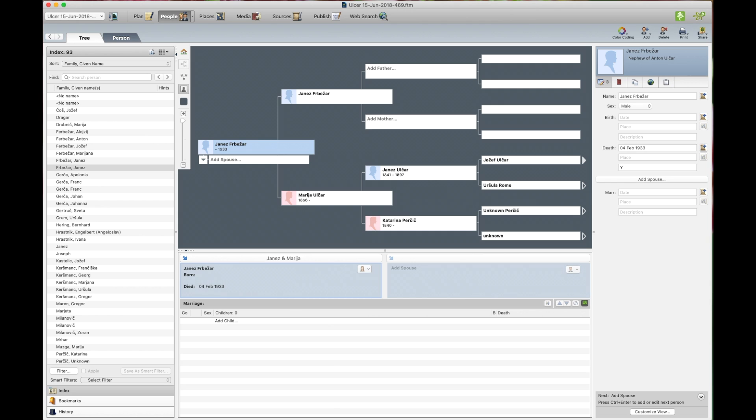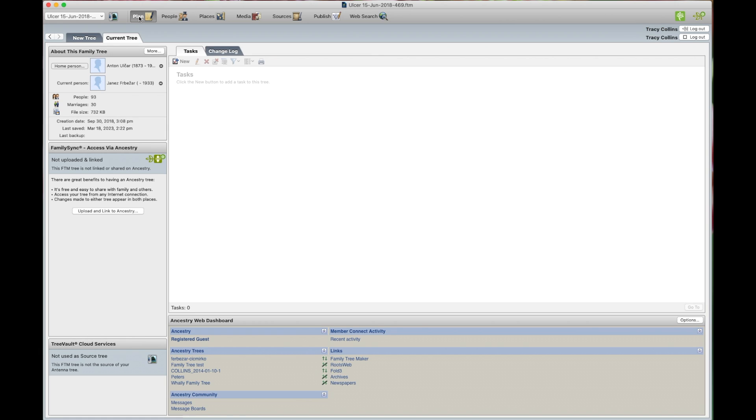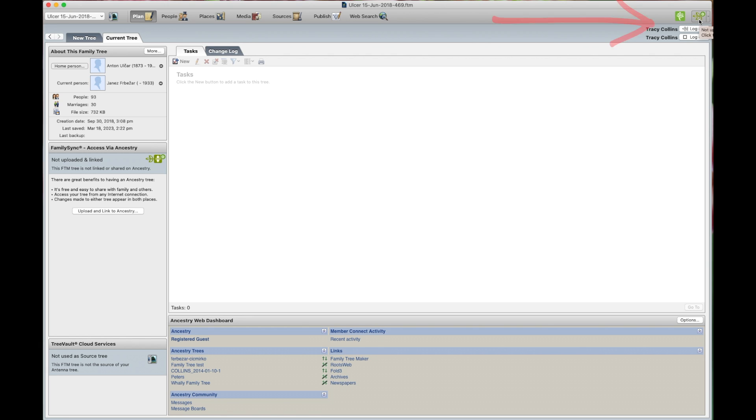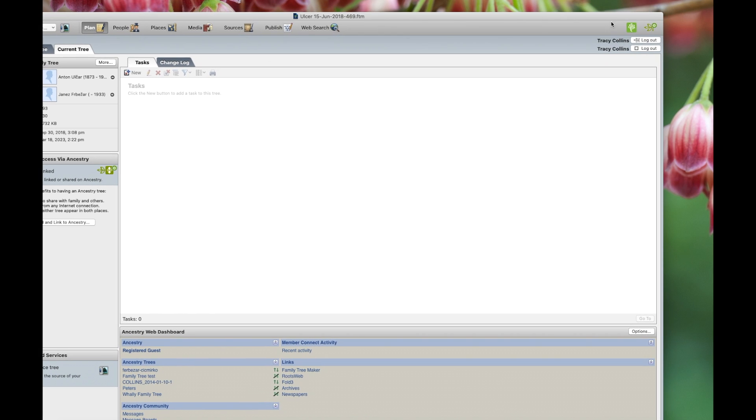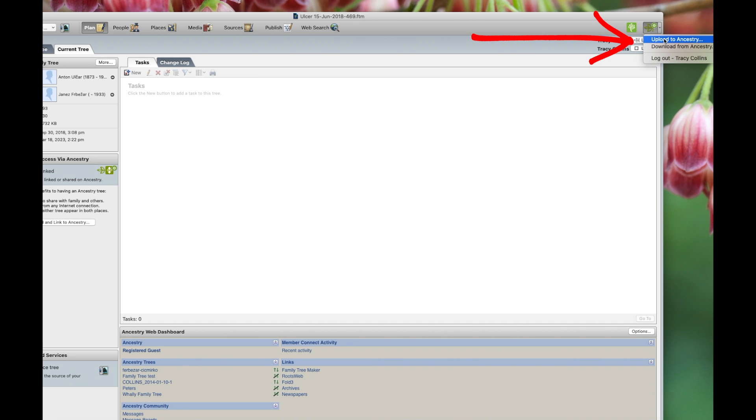Now you have your tree open, the one you want to upload to Ancestry. There are two ways to upload to Ancestry. You go to Plan and then there's a button there that says upload and link to Ancestry, or you can go up to the top right hand side of the screen where you see the Ancestry leaf and you can click on that and it says upload to Ancestry.